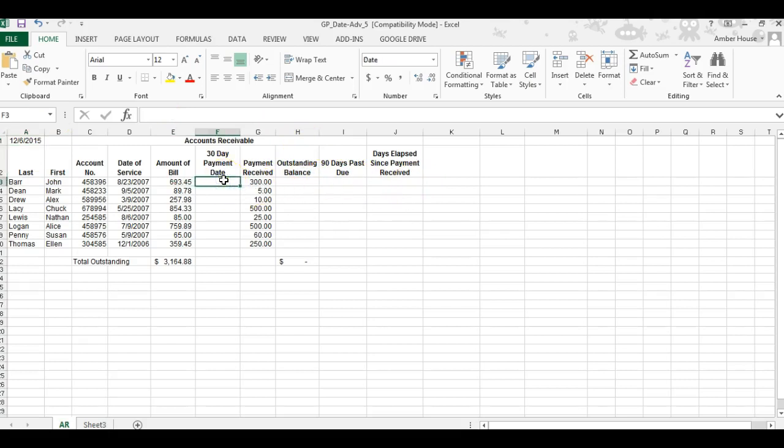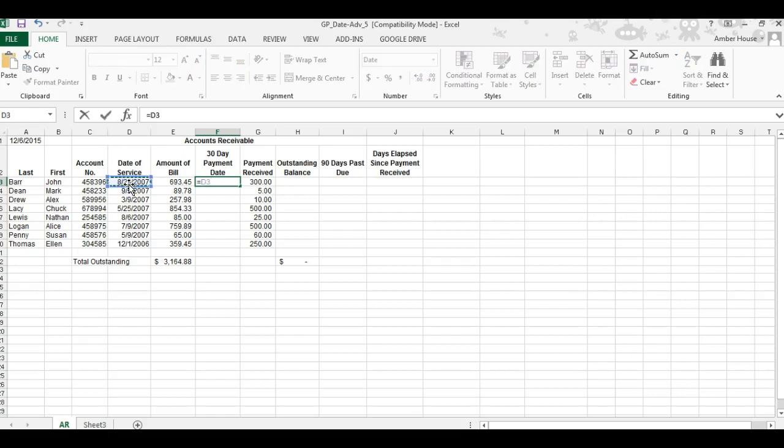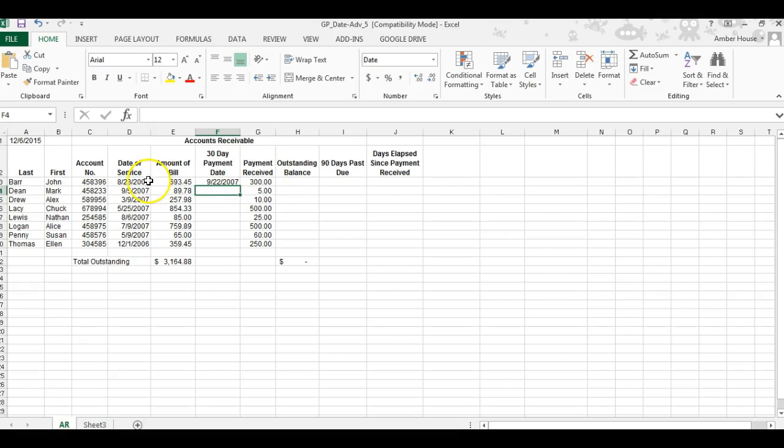For the 30-day payment date, click on cell F3. We're going to enter a formula to add 30 days to the date in D3. Press equals, click on D3, plus 30, and press enter. It's already formatted for the date, so it just adds 30 days.